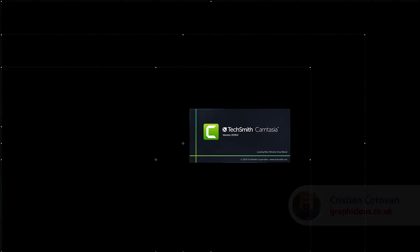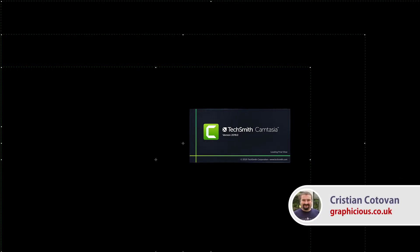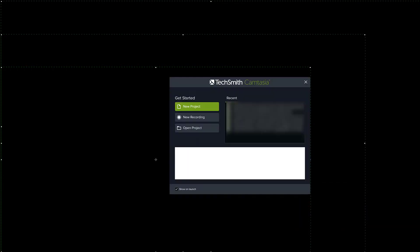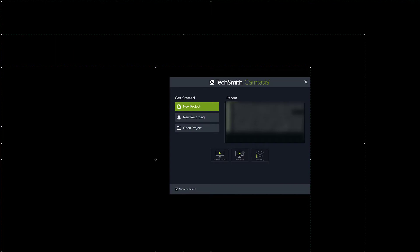Hello everyone and welcome to another video tutorial about TechSmith Camtasia. In this video tutorial, I'm going to show you how we can start a new project or a new recording. When you start Camtasia, if you haven't disabled this welcome screen, you will see these options to start a new project or start a new recording.